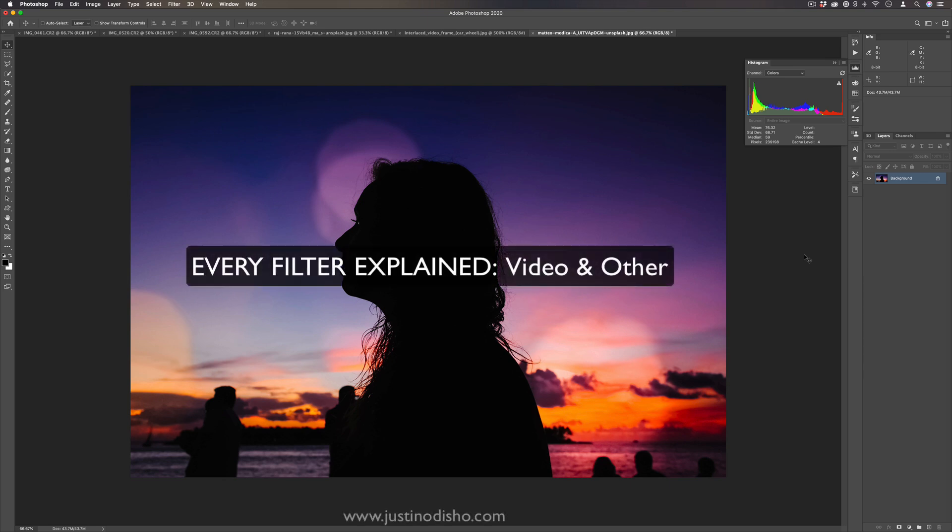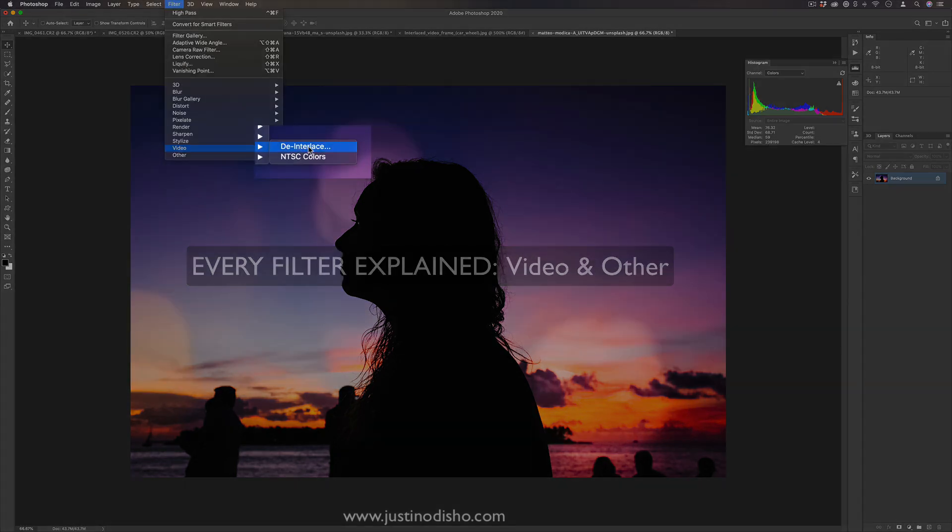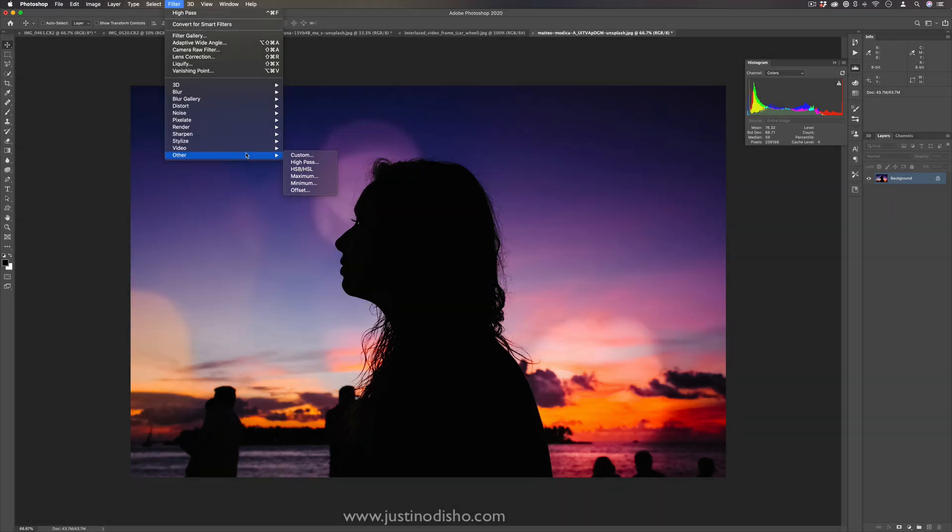Hi, my name is Justin Odisho, and in this episode of Every Filter in Photoshop Explained, we're going to be taking a look at both the video folder, since there's only a couple in there, and the other folder to wrap up our filters.